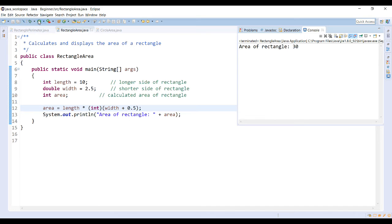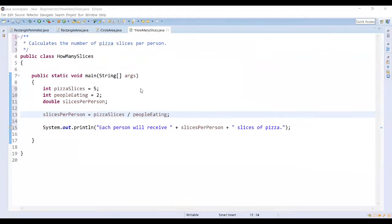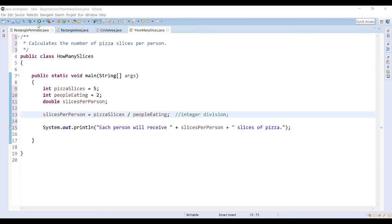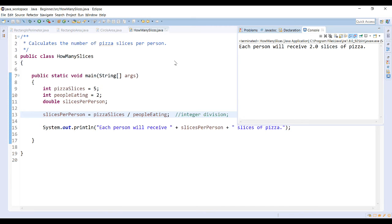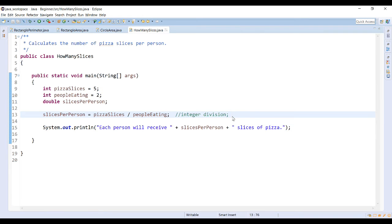It shouldn't be rounding down because of the 0.5. Casting becomes very useful when you are doing decimal division of integer values. My output here tells me that each person will receive 2.0 slices of pizza. The result of taking 5 divided by 2 gives me a value of 2, and then since slices per person is type double, it shows as 2.0 in the output.